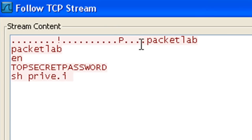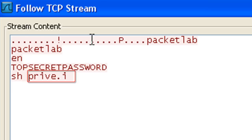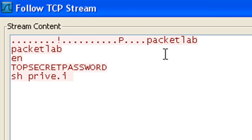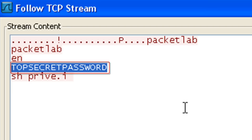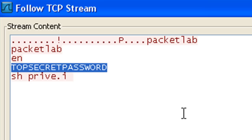We can see what's going on here. I'm telnetting to this device. Backspaces will mess it up a little bit. But I'm typing in packet lab, followed by packet lab. So that's my username and password. EN is Cisco IOS for enable. And right there, there's my top secret password, and it's been compromised.